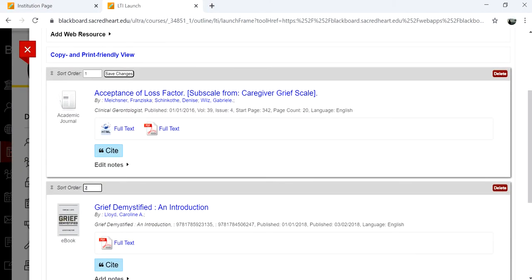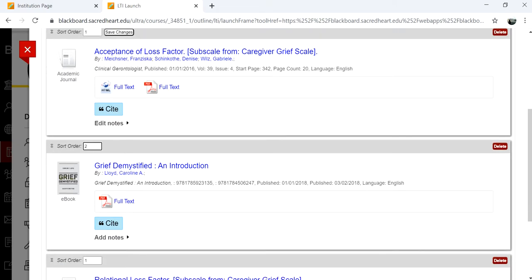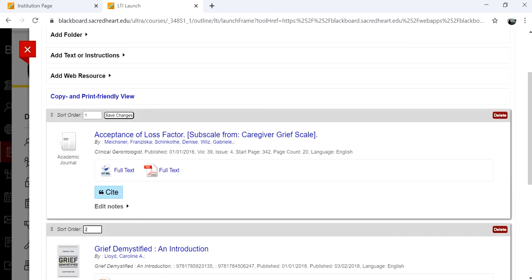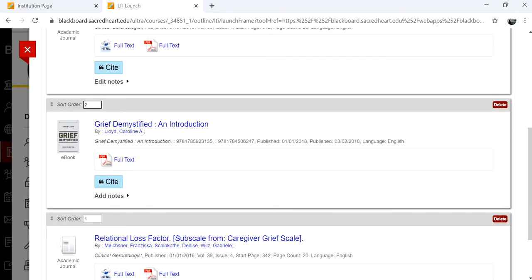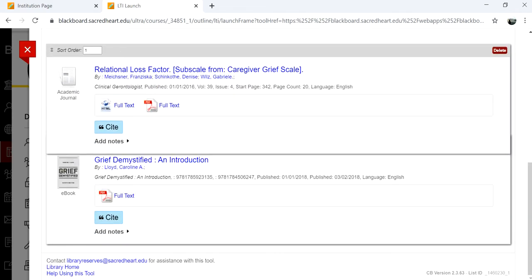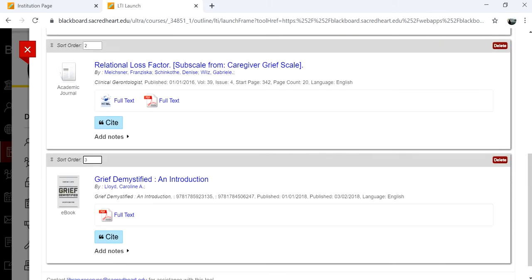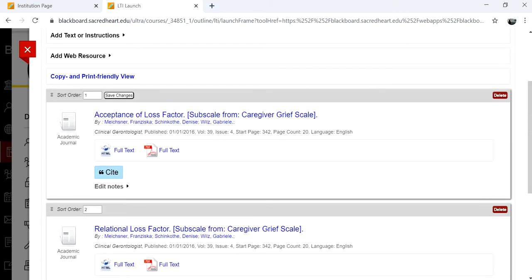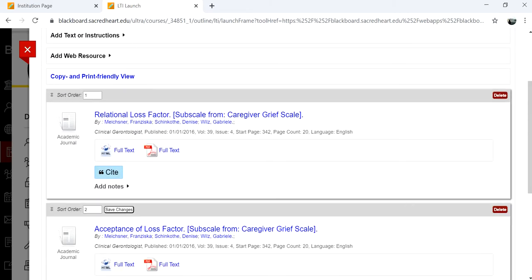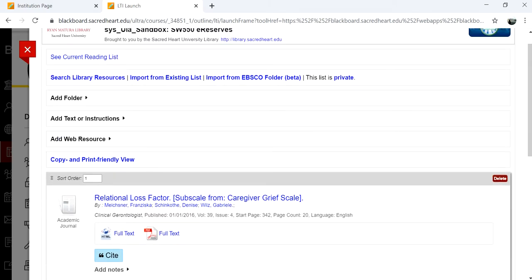You can type in numbers for the order in the sort order box or click and drag each item using the up and down arrow icon in the upper left corner. Otherwise, the readings are listed alphabetically.